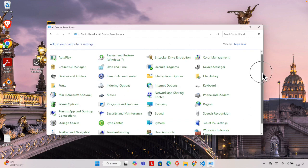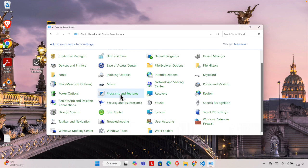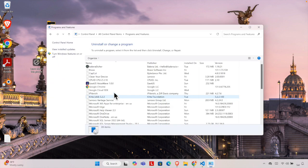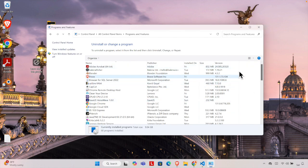Now from here we have to find Programs and Features. I'm going to click here and Programs and Features will open shortly. From here we need to search the VirtualBox because we are going to uninstall that.